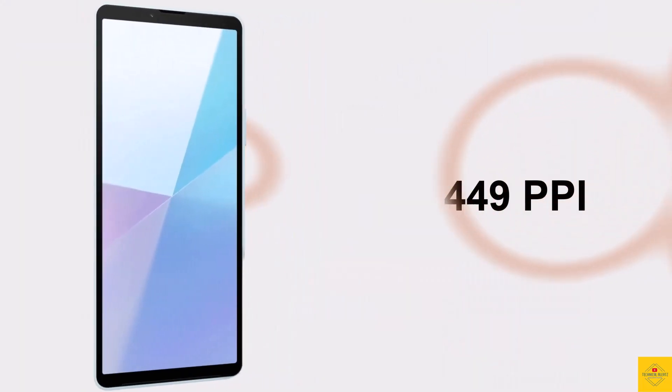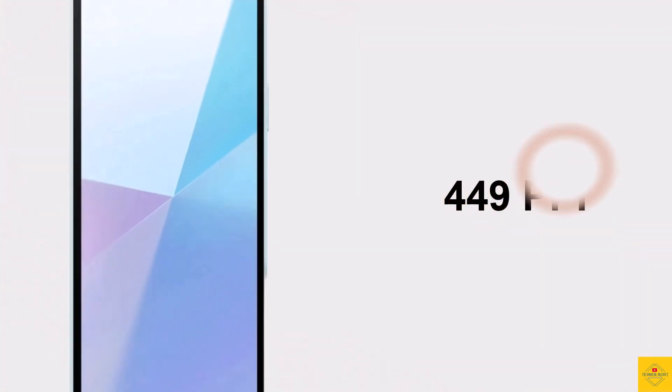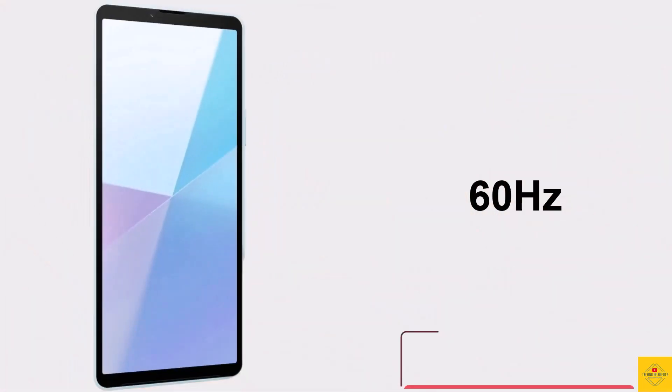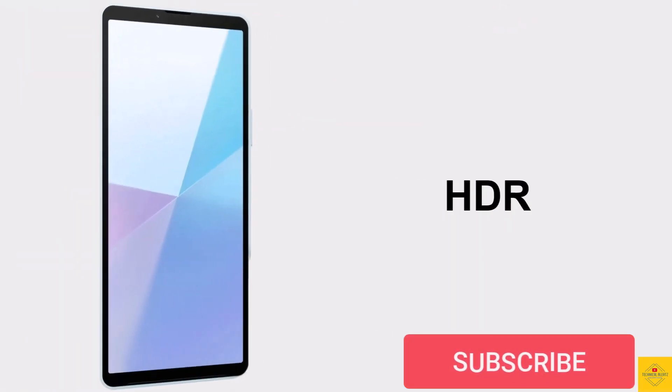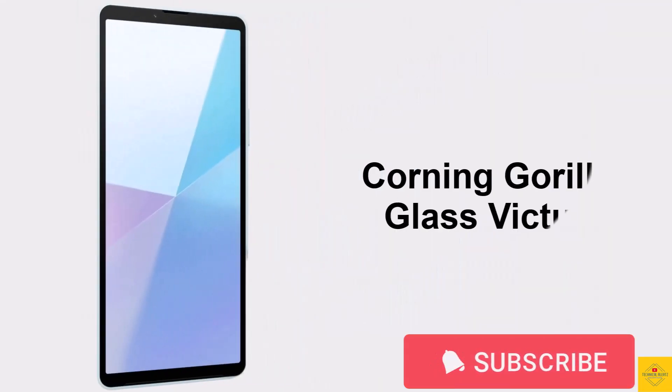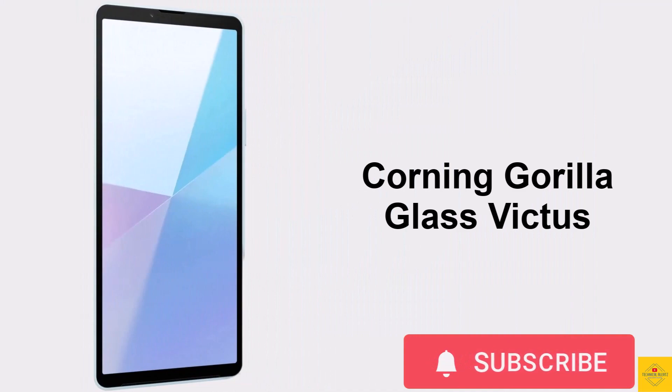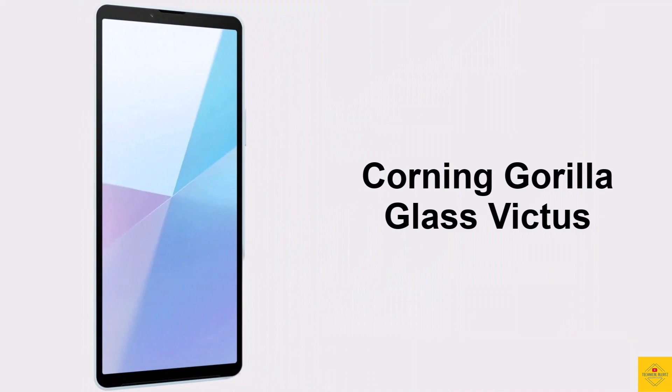Approximately 449 ppi pixel density, 60 Hz refresh rate, HDR color quality support, and Corning Gorilla Glass Victus protection.